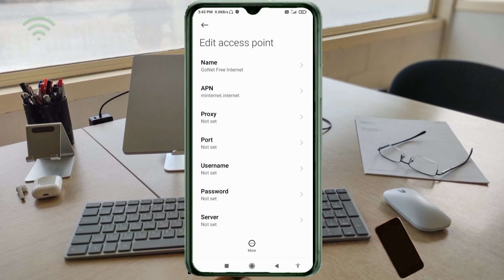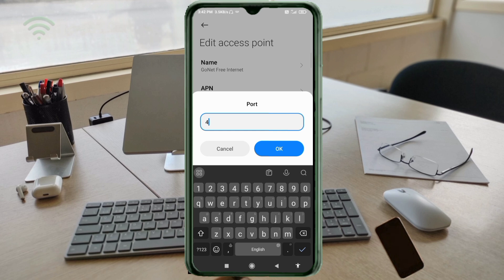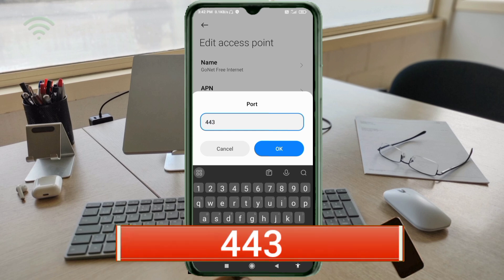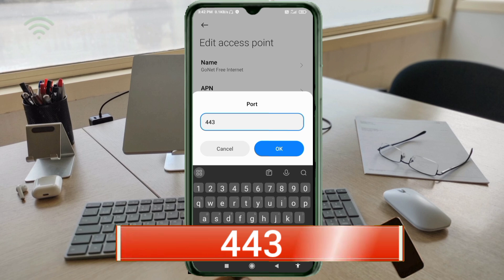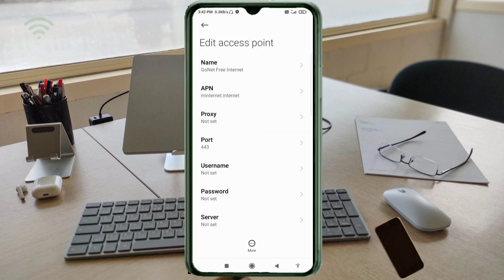Proxy: not set. Port: enter double four three (443), no spaces. Tap OK. Username: not set. Password: not set. Scroll down.